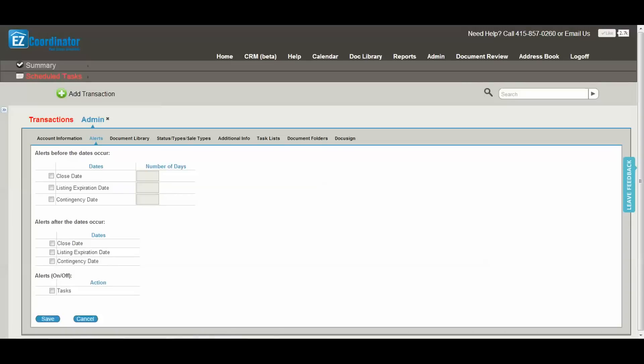Next is where you're going to set up your email alerts. To turn on alerts, select the box and enter the number of days prior to the due date that you want to receive an email alert. In addition, you can select to receive an alert after the date has expired and you can turn your task alerts on or off.